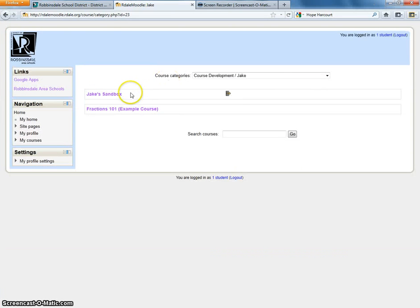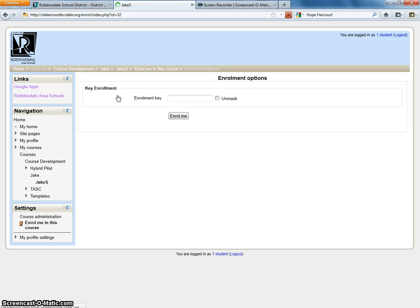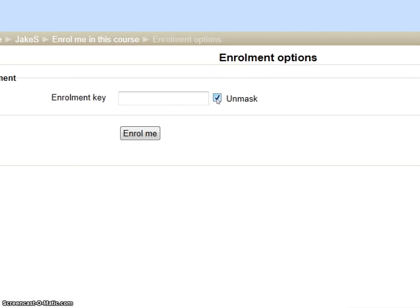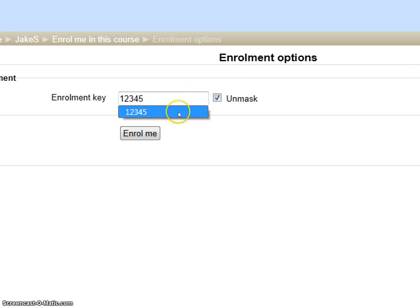We have the key: 1, 2, 3, 4, 5. I'll click Jake Sandbox. Now without this key, we would not be able to get in. I will click unmask so you can see 1, 2, 3, 4, 5. Once I click Enroll me, it will let me into the course.